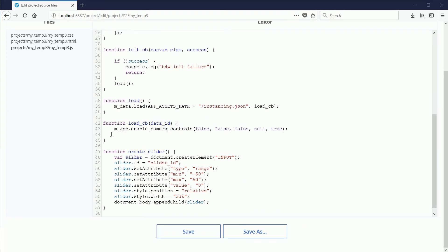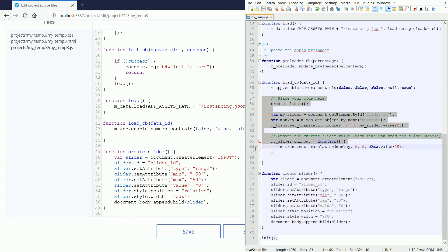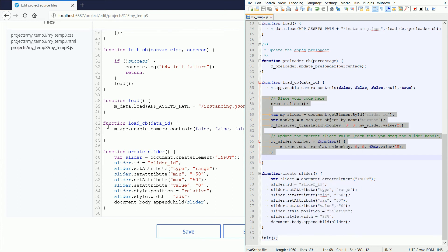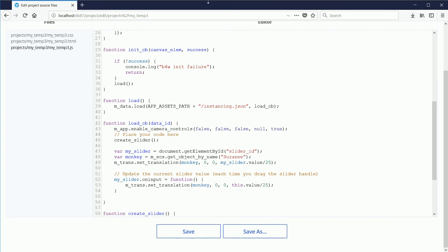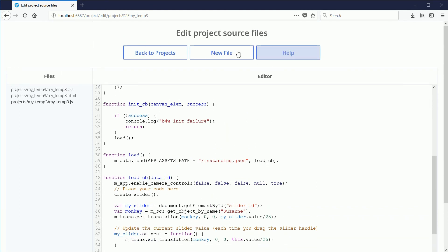Next, I'm going to copy over the code that goes inside the LoadCallback function. Highlight the code, right-click, Copy. Click, right-click, Paste. Click Save and Back to Projects.